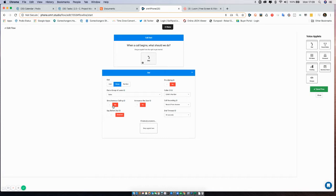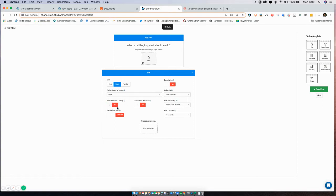If we select a group, we can choose whether to simultaneously call that group—everybody in that group will get the same call at the same time and whoever answers gets the call—or we can choose normal calling, in which case it'll take that group in order that the users are created and assigned. So the first user will get the call, and if they're unavailable the second user will get the call, and then the third and the fourth and so on.